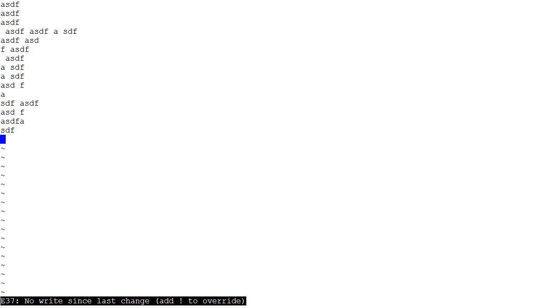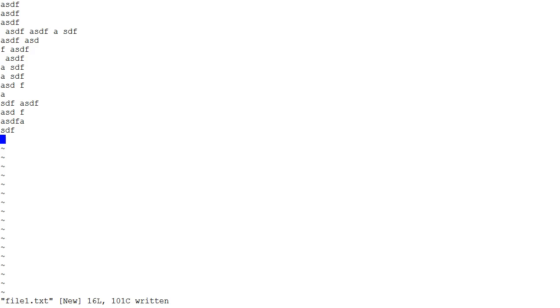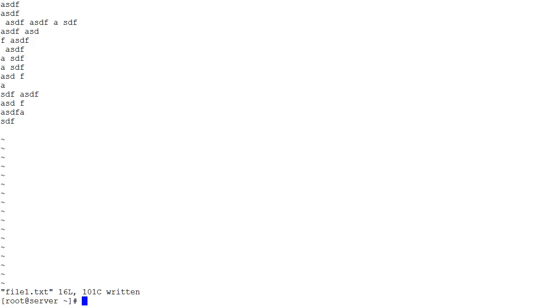If I don't want to save it, I can do colon Q exclamation point and it will quit without saving. Now if I want to save it, I can do colon W that will save the file. Usually what people do is they do colon W Q for write then quit. You can get out and that's how you do it.